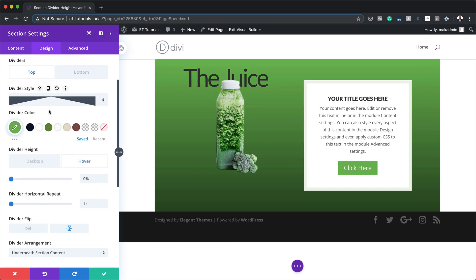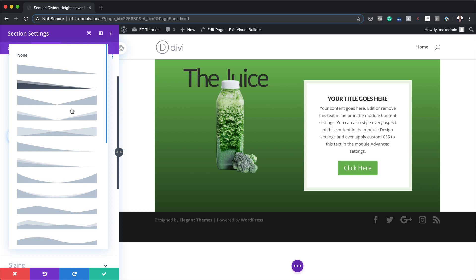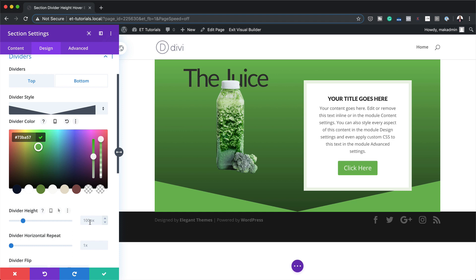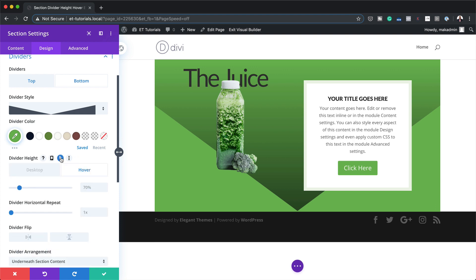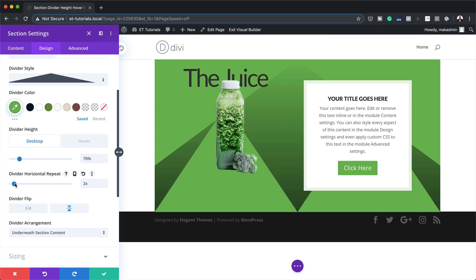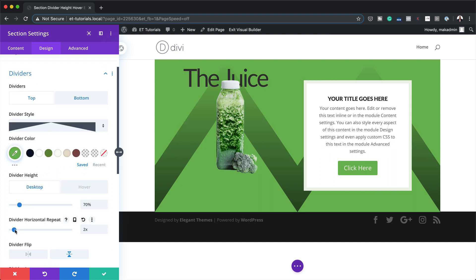Now it's time to add my bottom divider. I'll click on this tab and choose the same style, select it, add my color, and set the divider height to 70% just like before. Then I'll add the hover value and set it to zero. Finally, I'm going to set my repeat — I'll set it to 2x for the bottom, and also change the top to 2x.